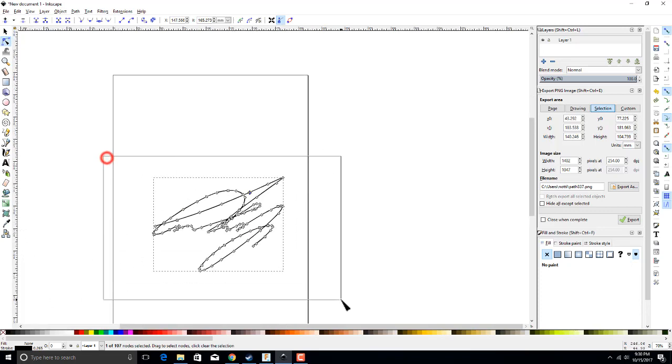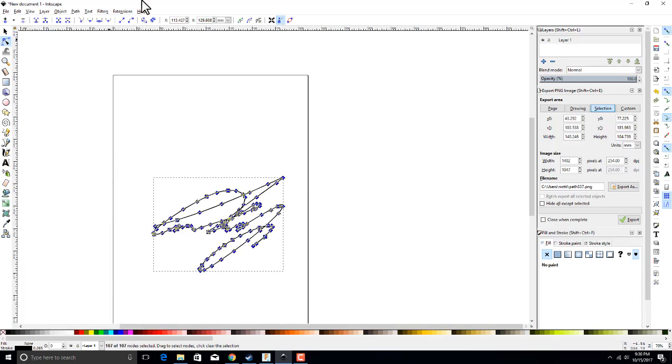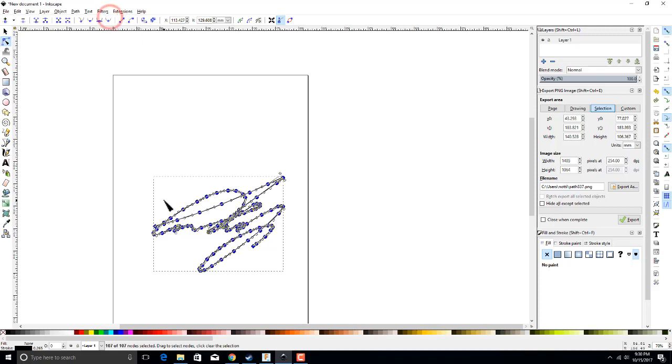We're going to zoom out here, select all of the nodes, then we're going to click select, make nodes auto-smooth.